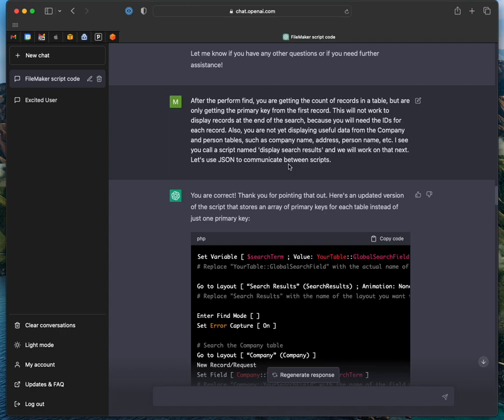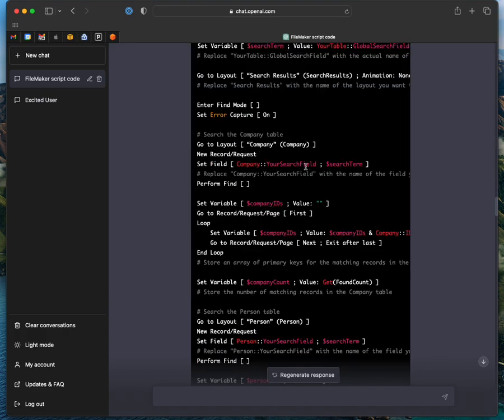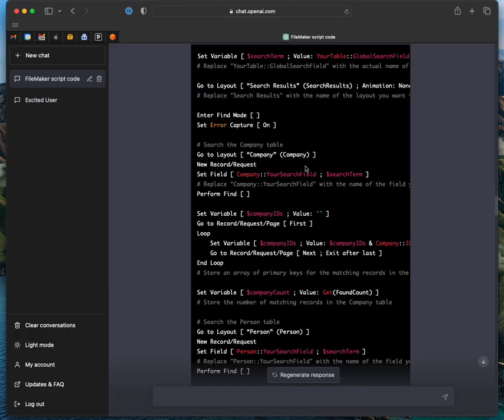And then I said, okay, well, after you do a find, I had more details of what I want. I called out that it was only giving me the first record, not multiple keys, and made some other changes and told it kind of where I was going with wanting JSON at the end.